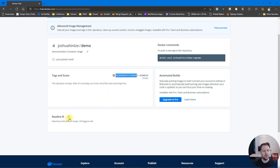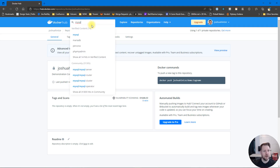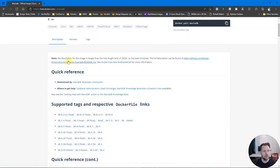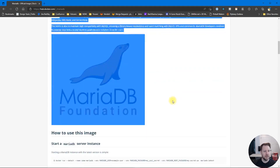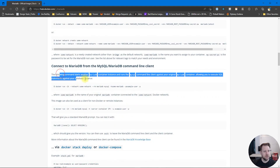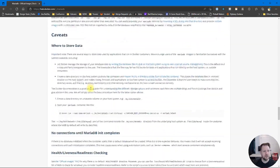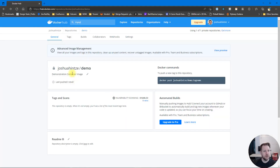Now I have some information about this container — I can see different tags and it can be scanned for vulnerabilities. You can also add a README, which is really nice. If you look at containers like MySQL or MariaDB, the README is quite helpful in understanding how it works, how to set it up, and how to run it. It's a Markdown file so you can follow those standards to make it easy to understand.